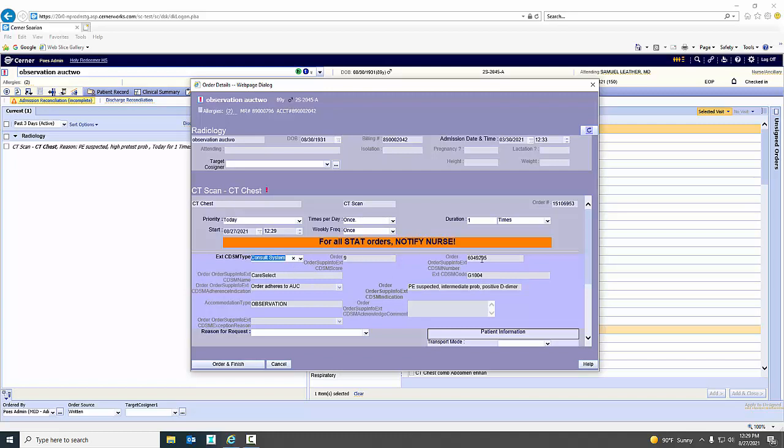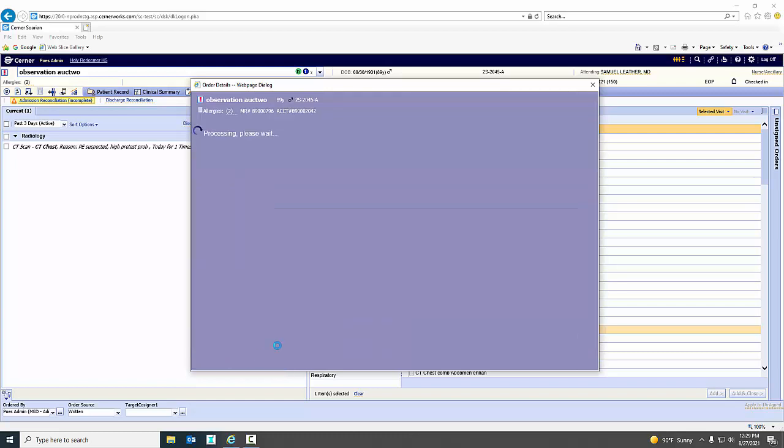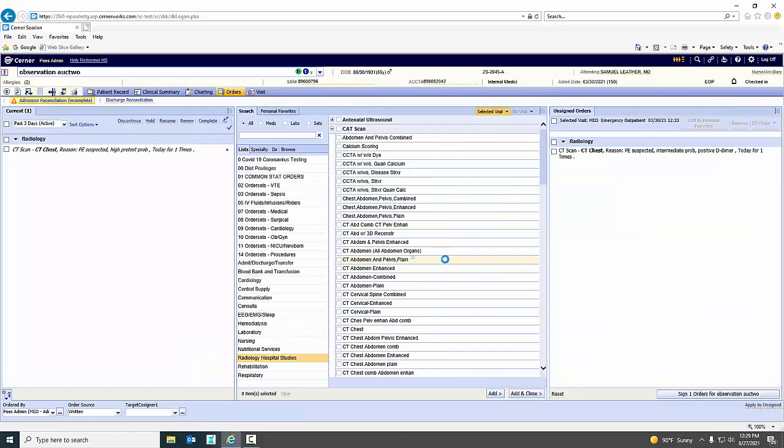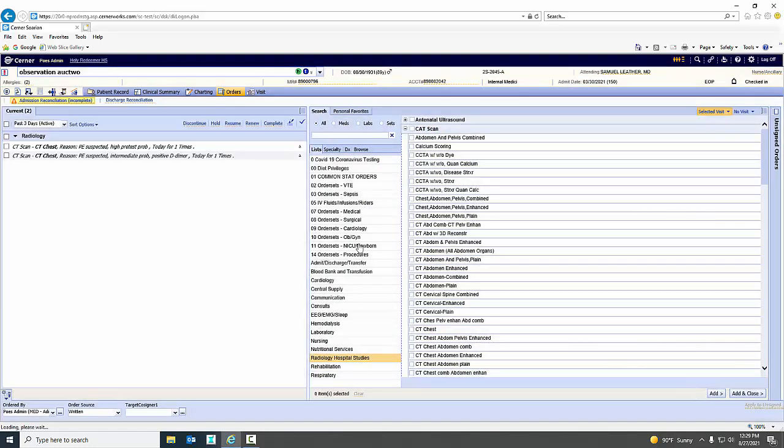You'll see some information pre-populate the order. It gives me the appropriateness score, the CDSM number, and what they call a G-code. That's what is required by CMS to meet the act. So I could just simply order and finish this study.